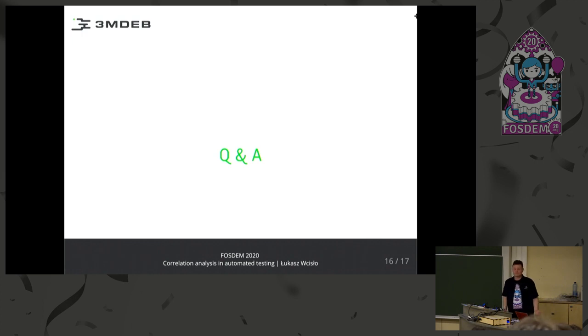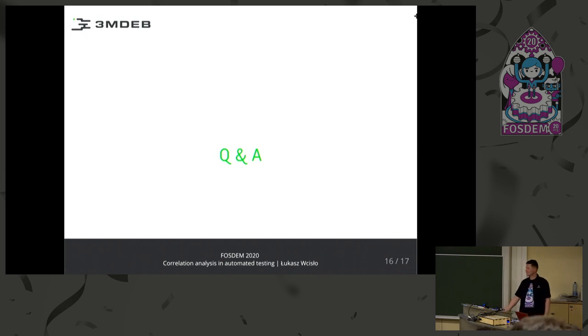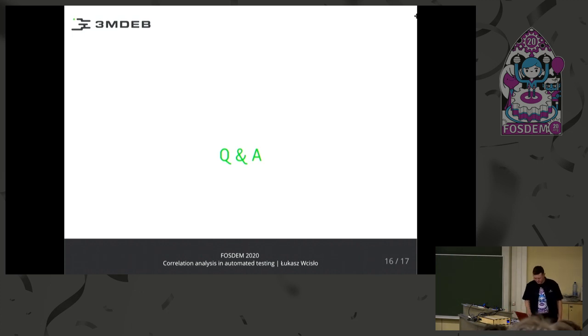Any other questions? Thank you very much for your attention.